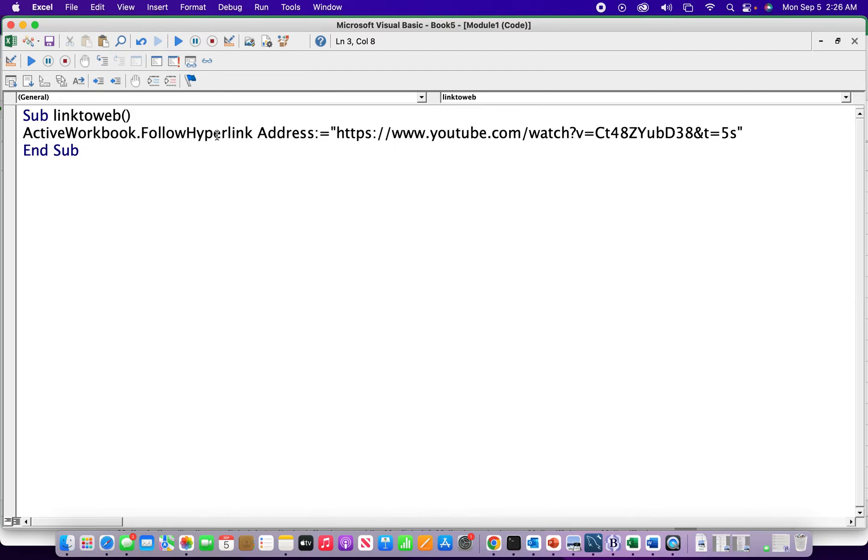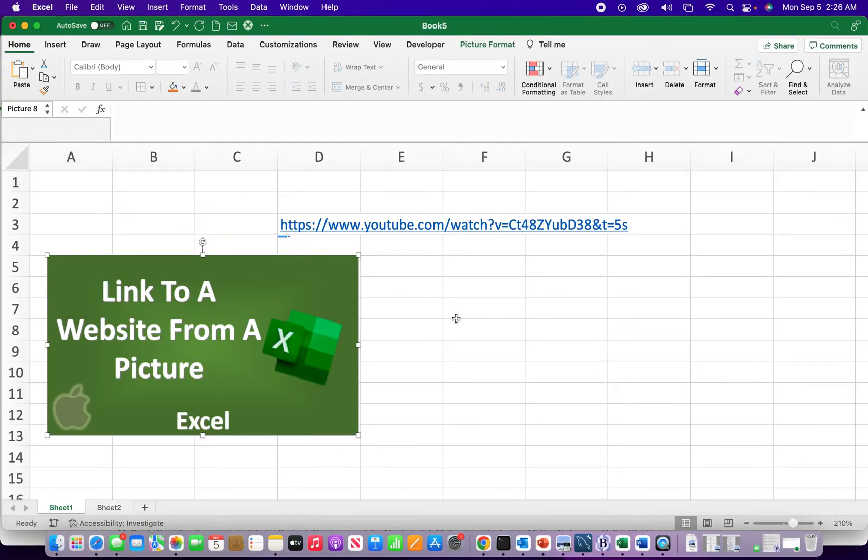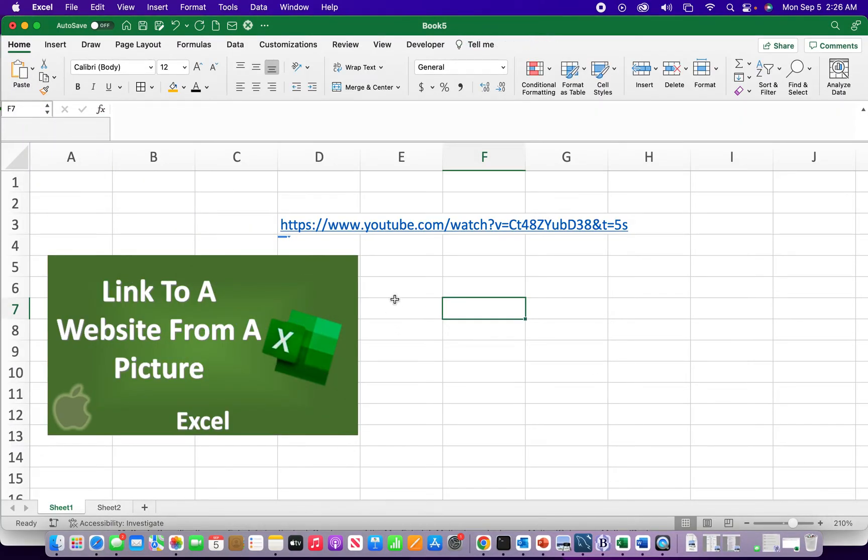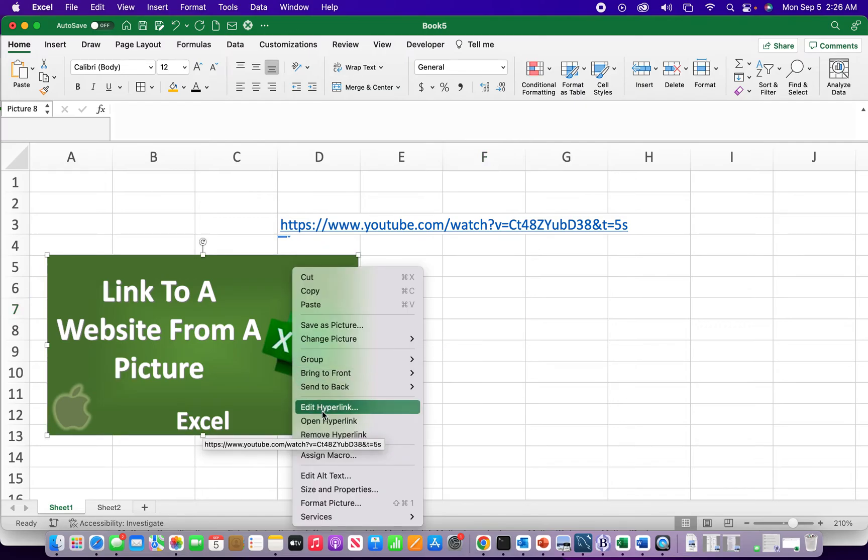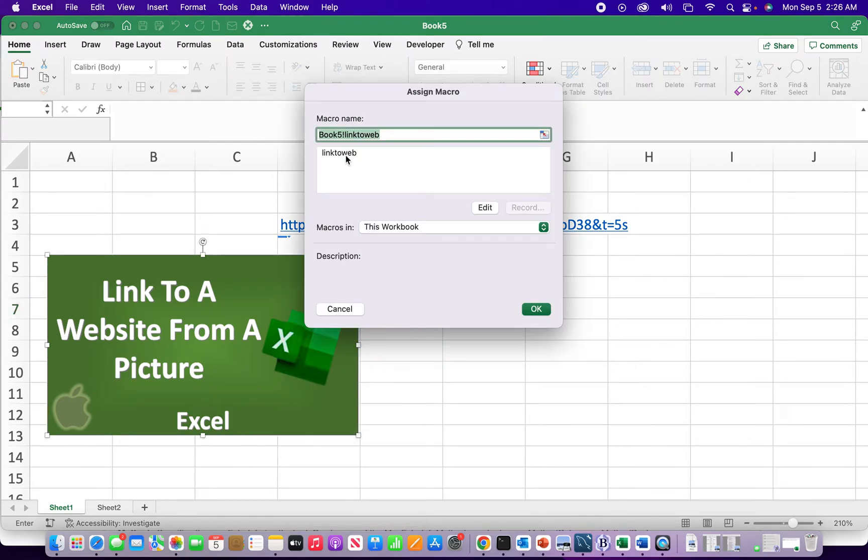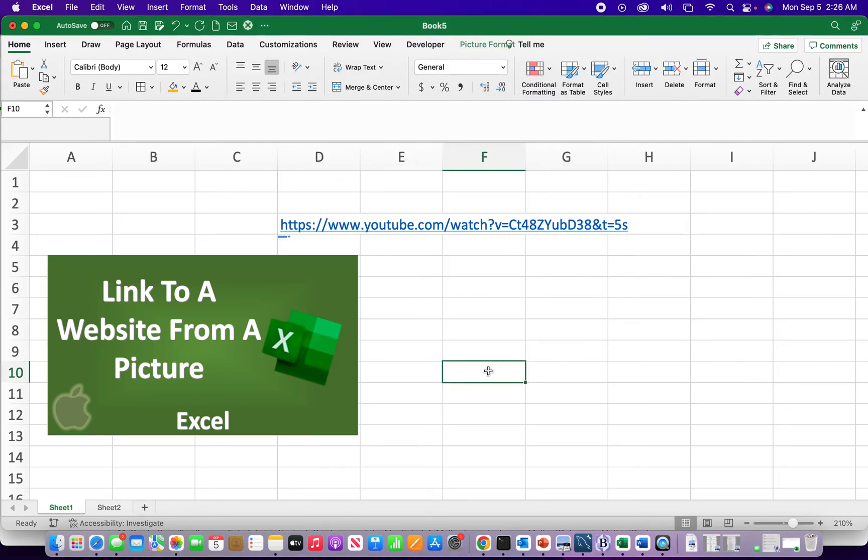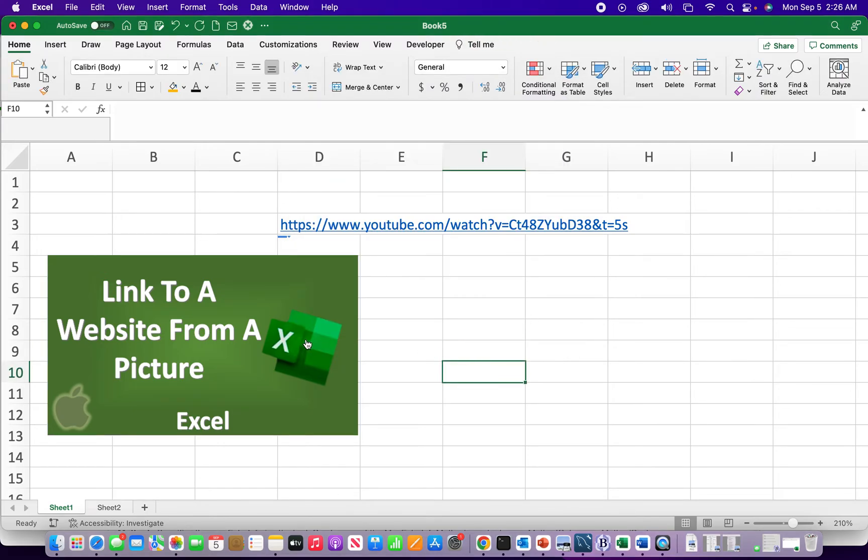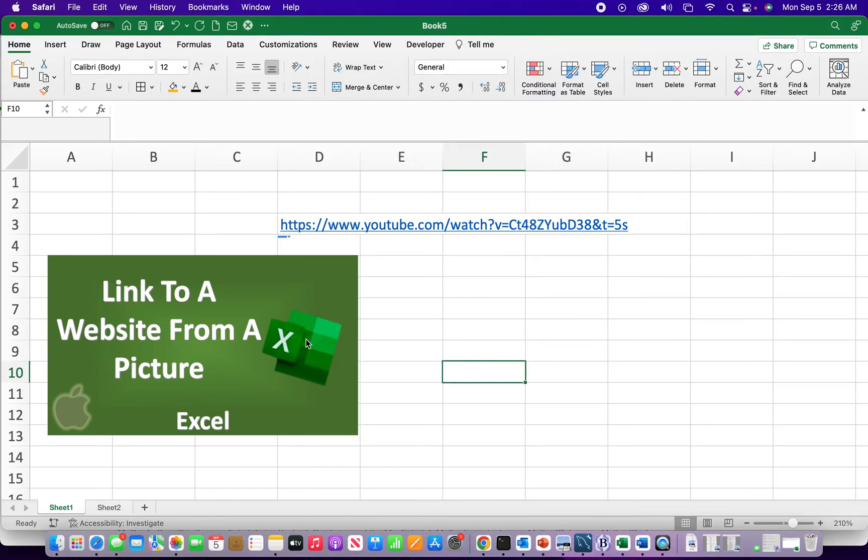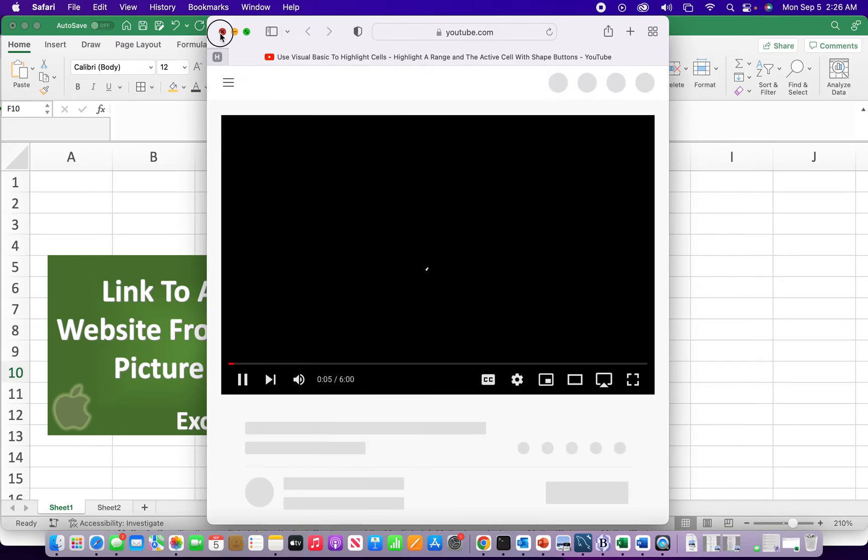So I'm gonna minimize that, and let me assign the macro to it to make sure it works. Yep, also got the macro working.